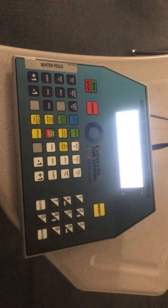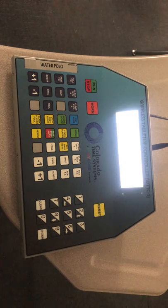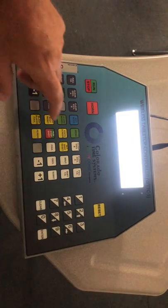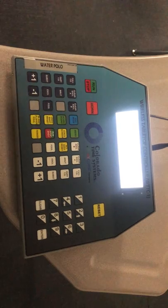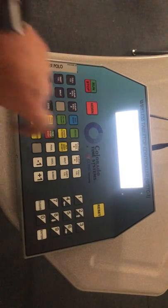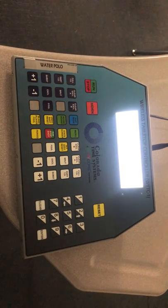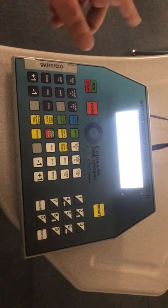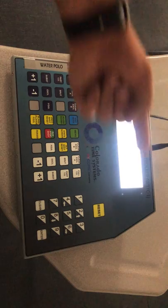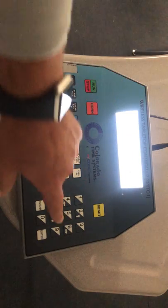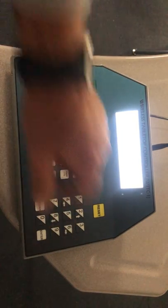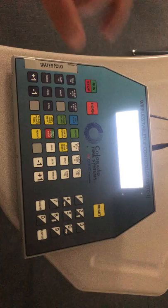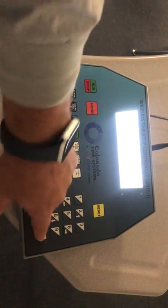Now you may be coming in between games, so how do you start a new game? You're going to go to menu — click the green menu key. It gives you a bunch of water polo settings. You're going to go to the one to the right, which says new game. So you hit the 6 key, which is a little right arrow. It says new game, you hit enter.